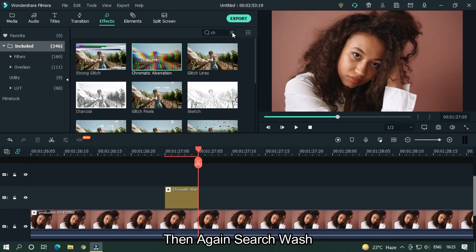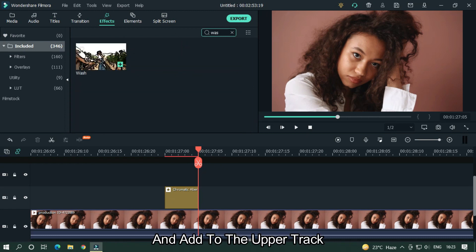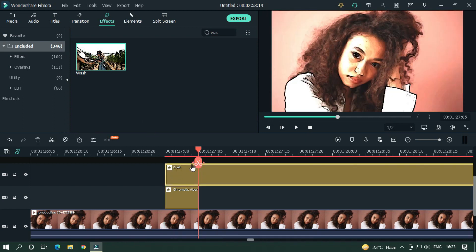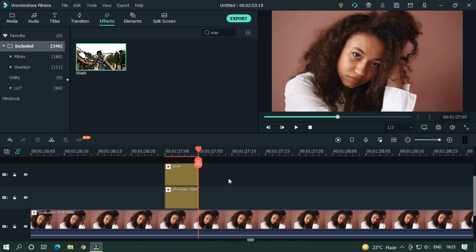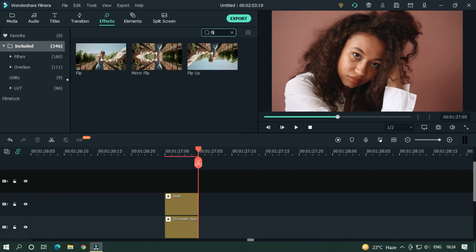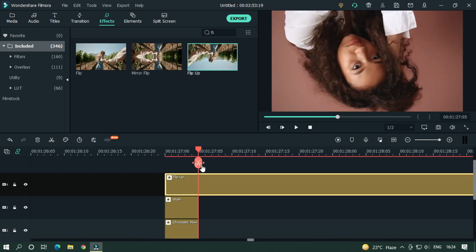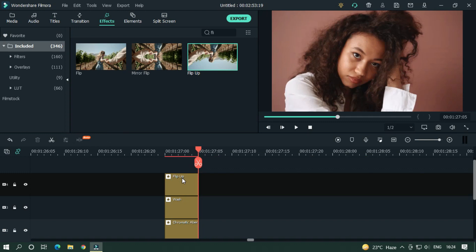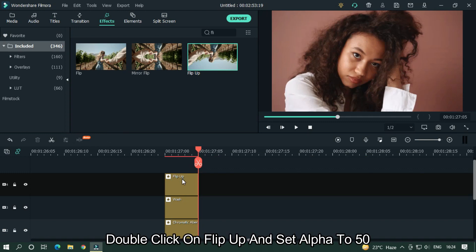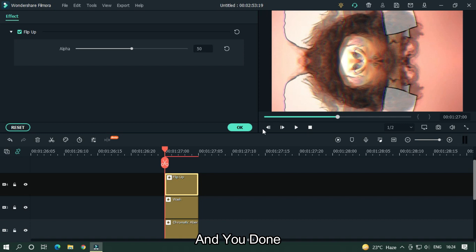Then search Wash and add it to the upper track. Then search Flip Up and add it to the upper track. Double click on Flip Up and set alpha to 50, and you're done.